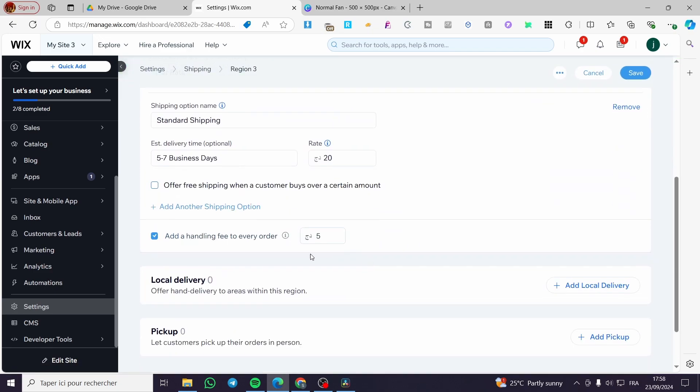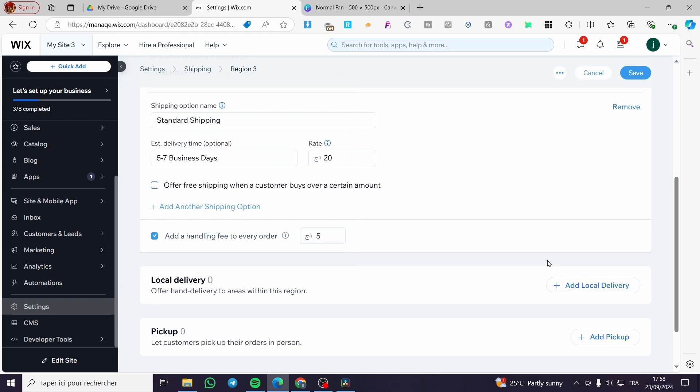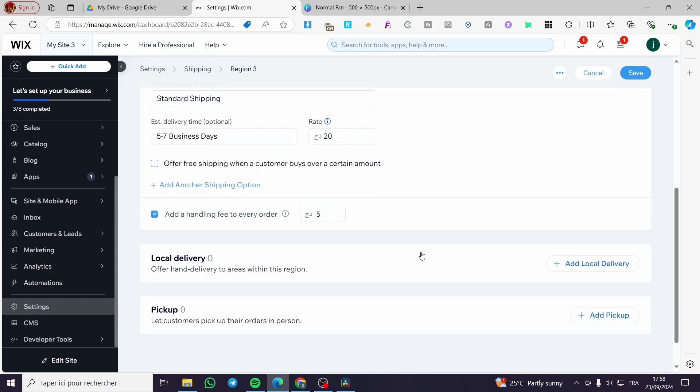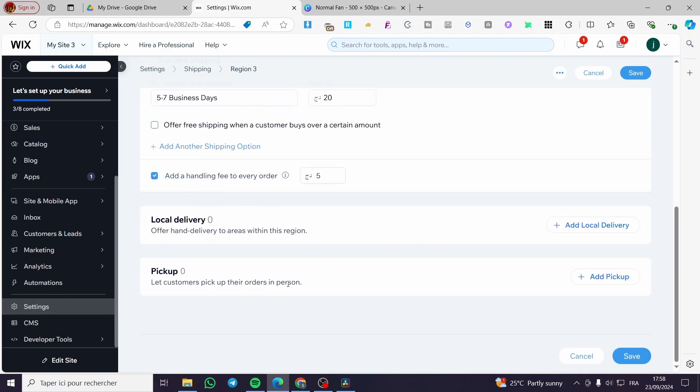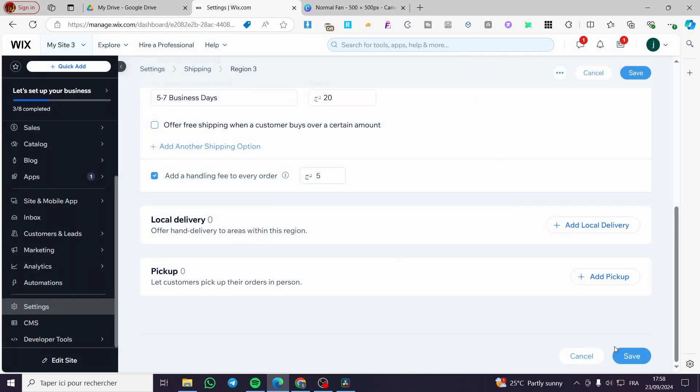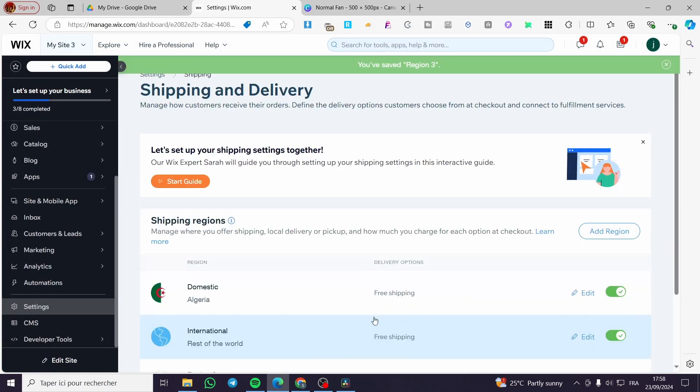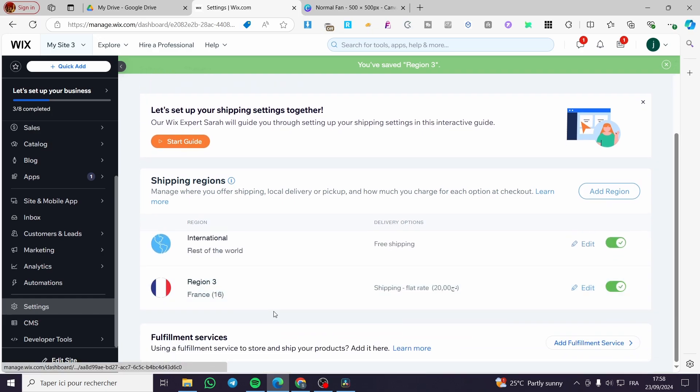You can edit that region by adding for example a local delivery. You can add a local delivery and also you can add a pickup point. For the local delivery you can go ahead and add the delivery rate and also you can set up these buy areas. So when you finish all of this you're going to click on save and you will see here all of the shipping profiles that you have set.